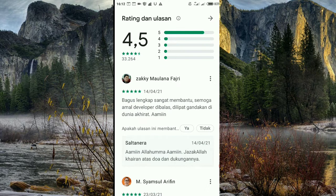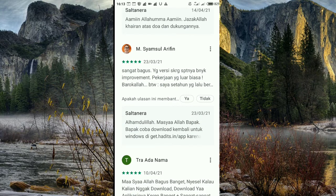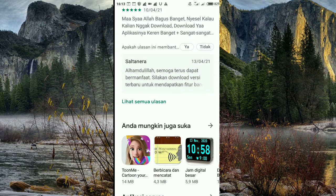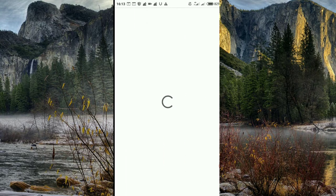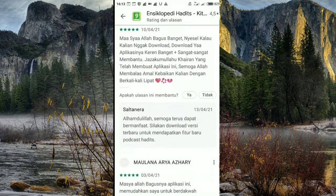Rating ulasannya mendapatkan nilai 4,5, hampir mendekati 5, mau sempurna. Dari Zaki ngasih bintang 5, Samisul Arifin bintang 5, dan banyak yang ngasih bintang 5 juga. Kalau kita amati, aplikasi ini recommended banget — Kitab Sembilan Imam.